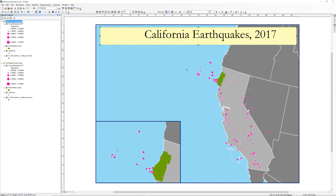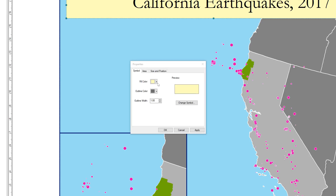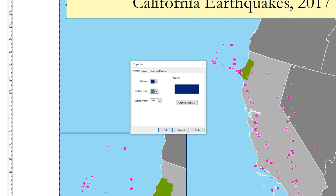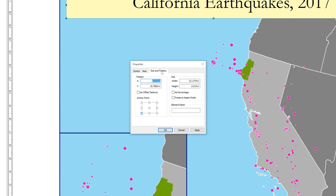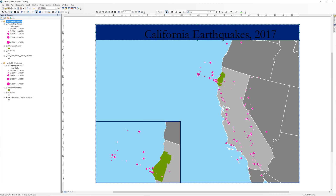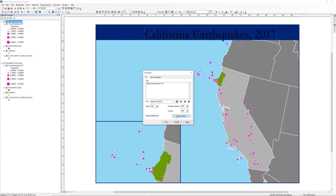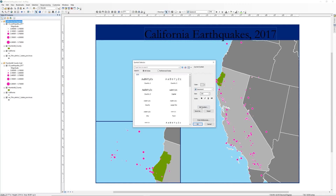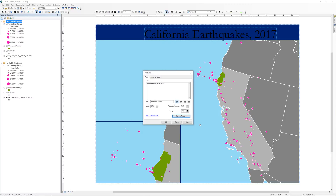Just like the text, the title bar also has properties you can edit. Right-click on the title bar and select Properties. Change the Fill Color to Dark Navy and the Outline Color to No Color. On the Size and Position tab, change the Width to 24 and the Height to 1.75. Change the X value to 0 and the Y value to 16.25. When you are ready, click OK. Go back and change the color of the title text to 10% light gray, so that it will contrast with the color of the title background.